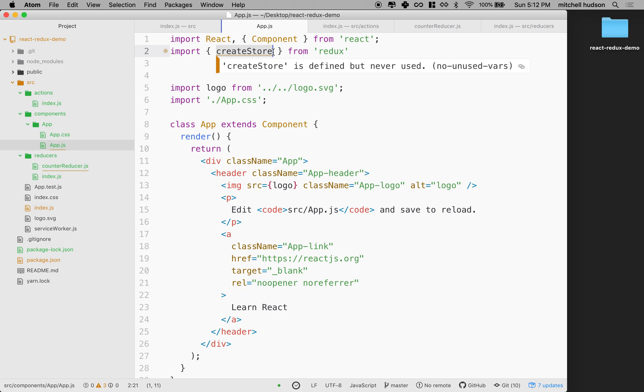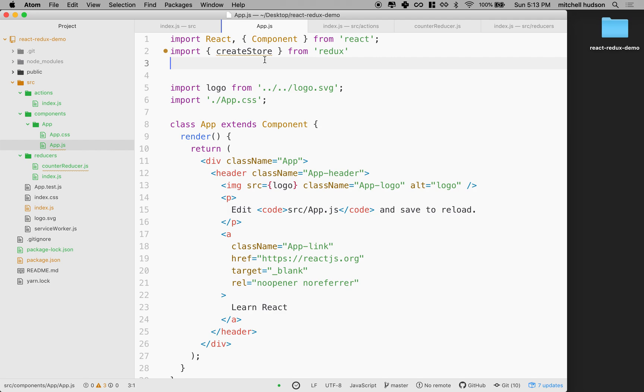So this is how we're going to create a Redux store, and you can create more than one store if you want to. It seems like you really only need one for most purposes, but you can create as many as you like.